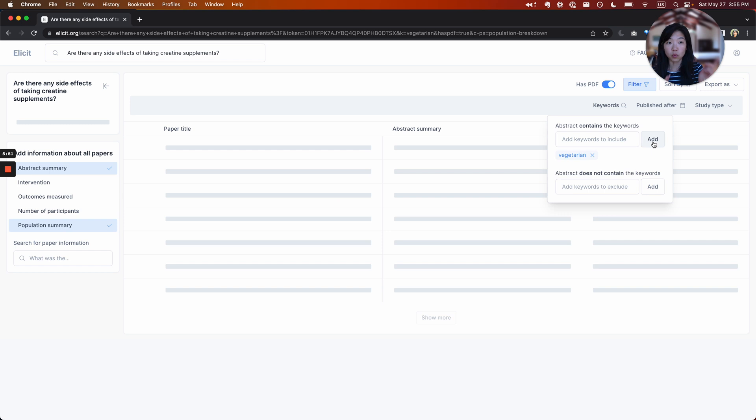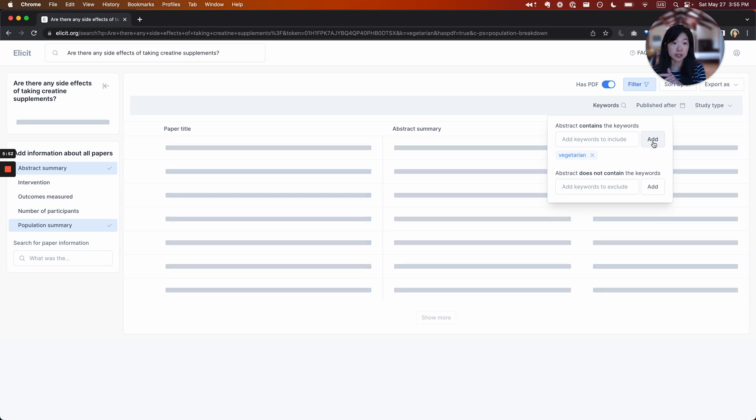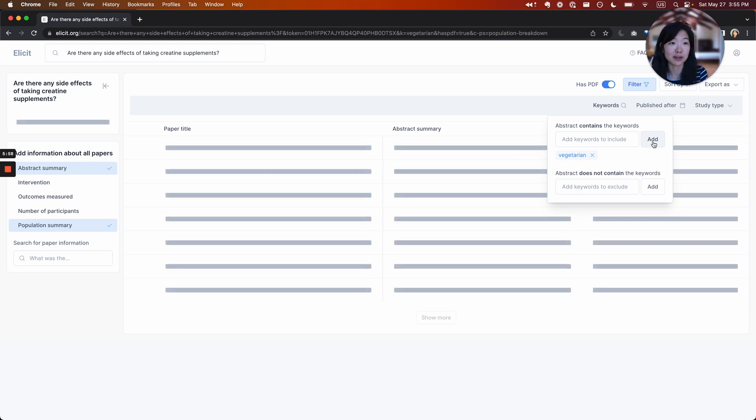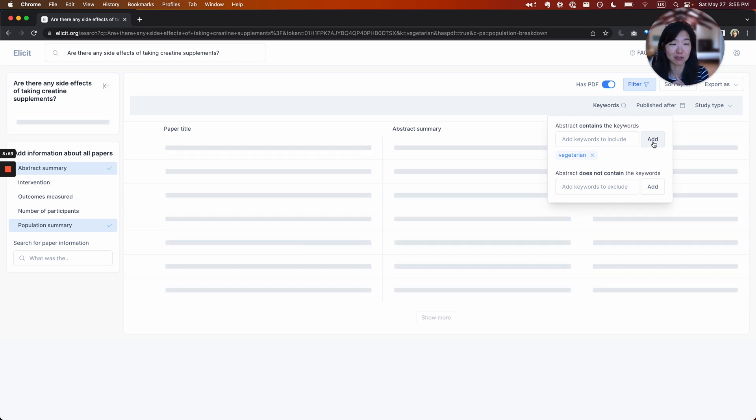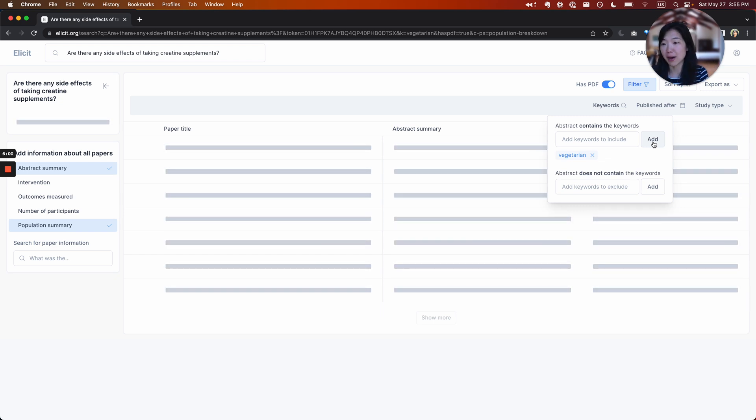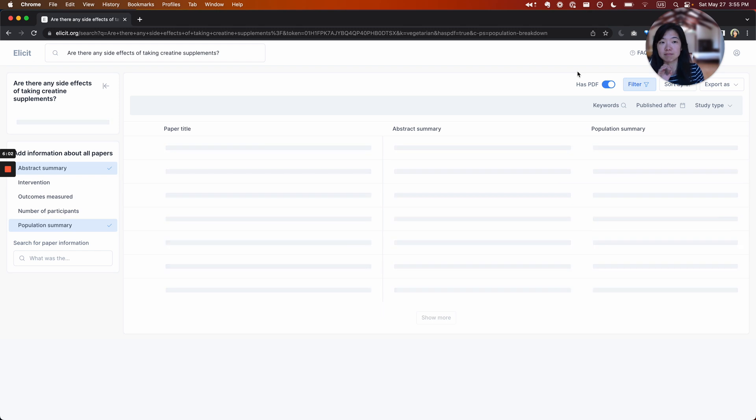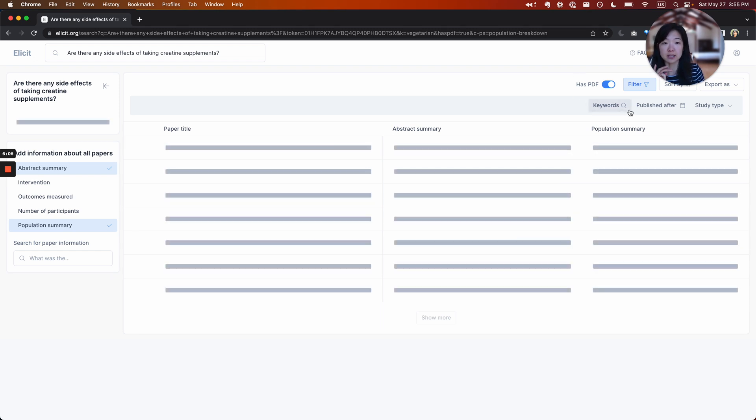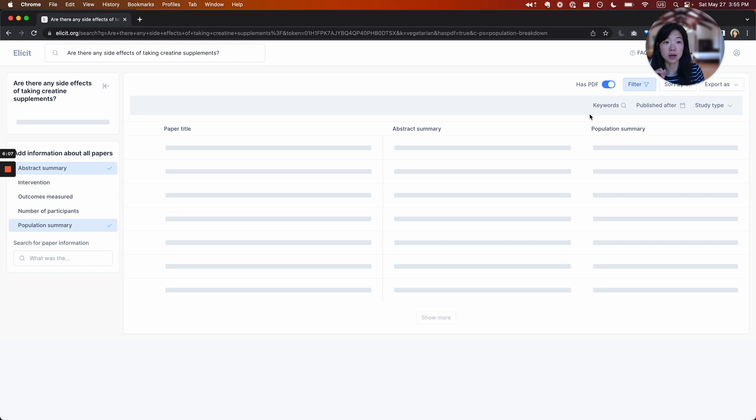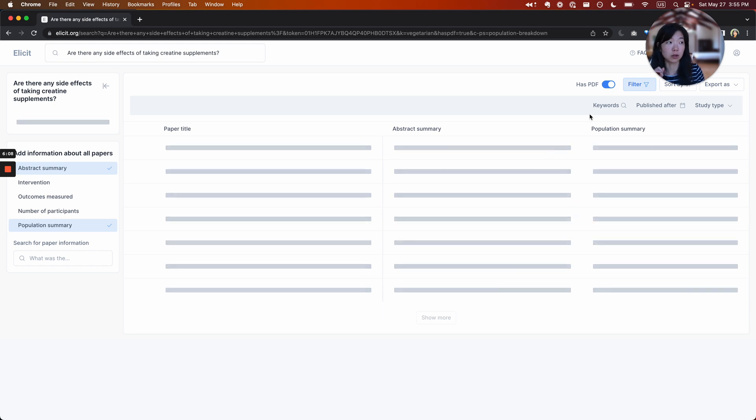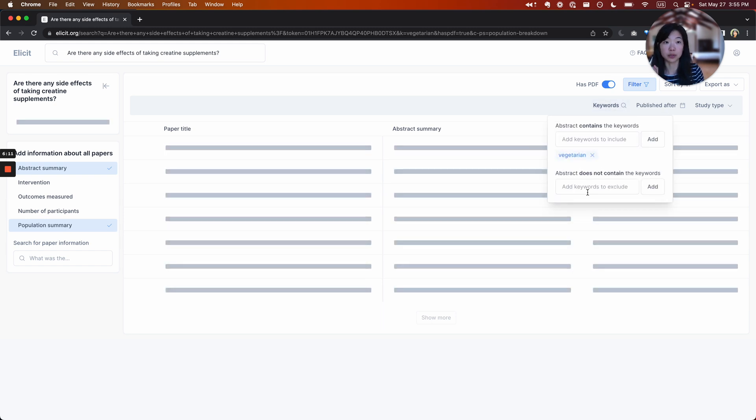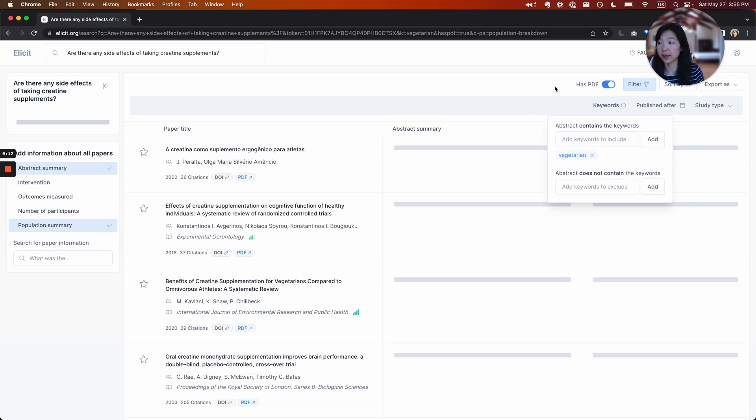One of Elicit's advantages is that it can do this semantic topical ranking, but sometimes there's just a keyword that you know really matters, or sometimes it's not quite getting the relevant papers. In that case, keywords can be pretty helpful.